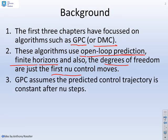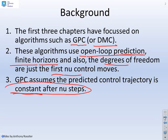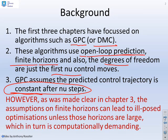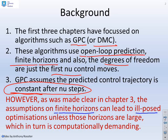GPC therefore assumes that the predicted control trajectory is actually constant after NU steps, and this is quite an important observation. However, as was made clear in the previous chapter, the assumptions on finite horizons can lead to ill-posed optimisations unless those horizons are large, which in turn could lead to computationally demanding problems or ill-conditioned optimisations.